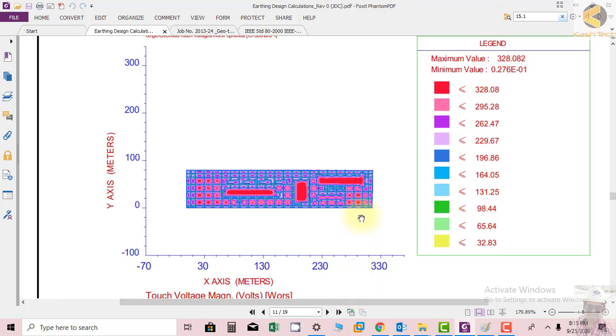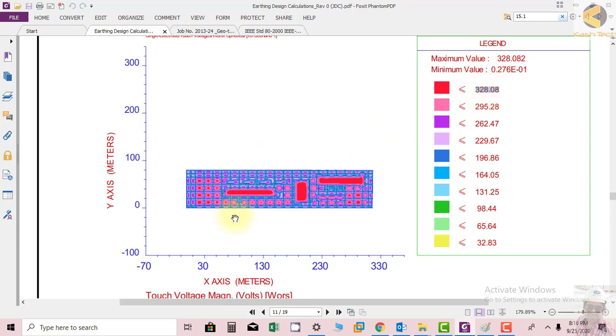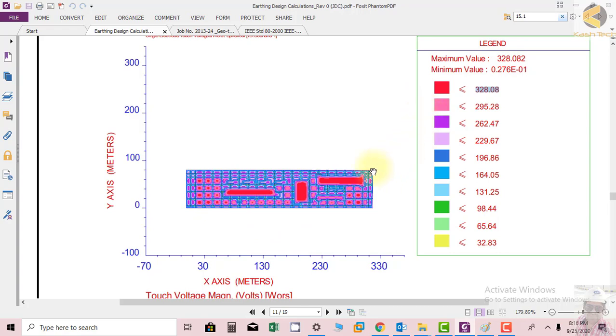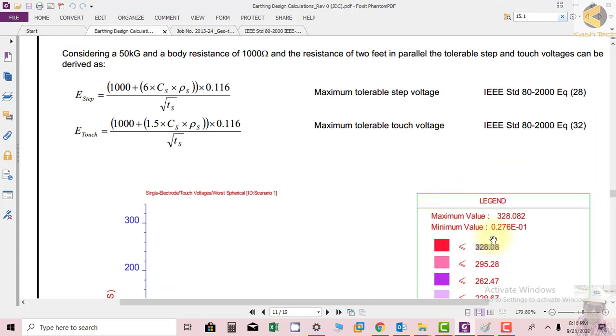The maximum voltages are shown in red color which is 328, which is really less than the allowable maximum touch potential in the substation. In the substation different areas there are different touch potentials, but the maximum touch potential is less than the tolerable touch potential. So let's see.